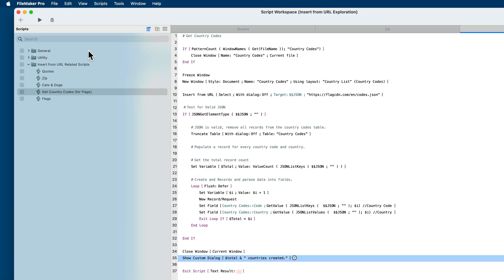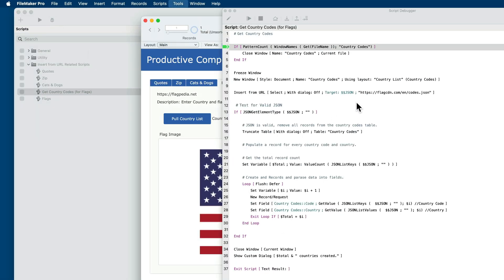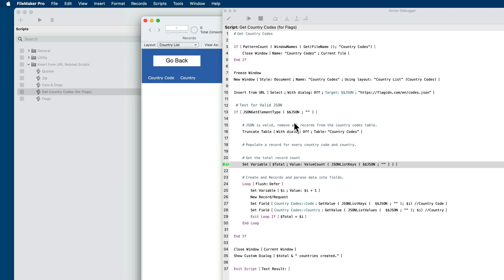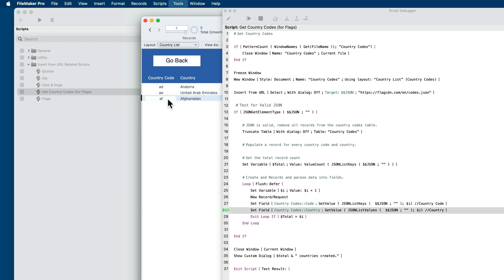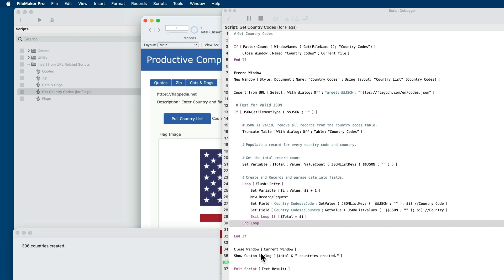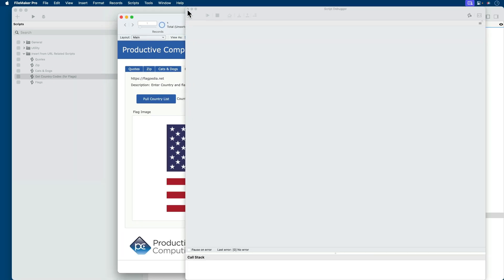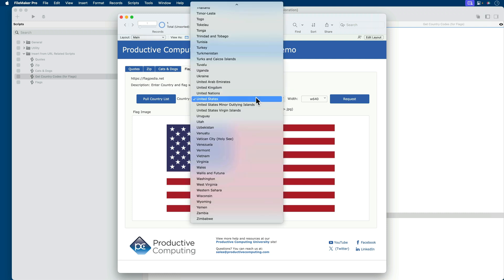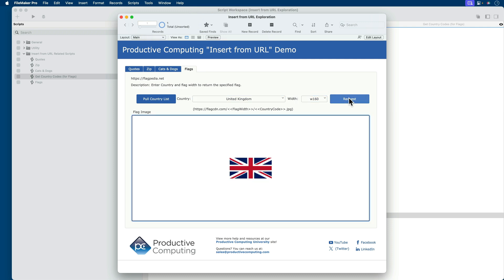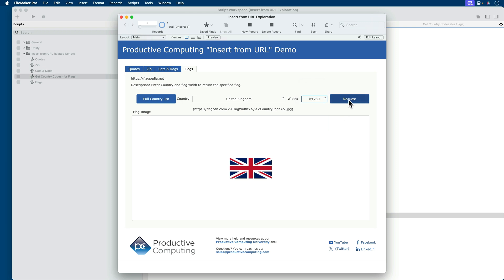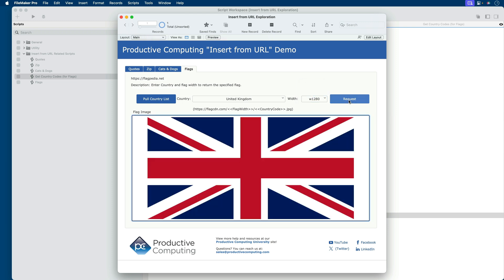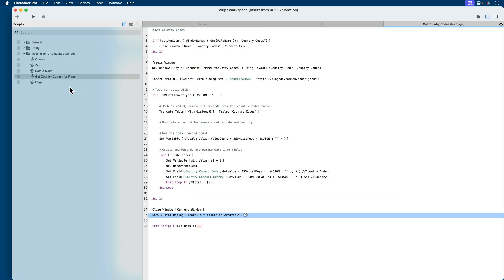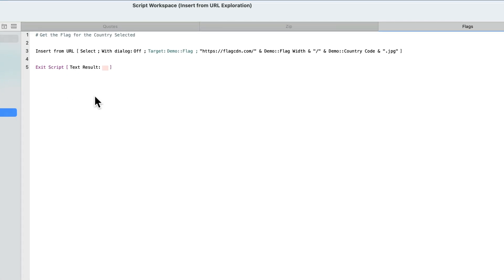So if we run that, it pulls the countries. Then it truncates the table and then record by record, it parses the country information and puts it as a new record here in FileMaker Pro. All right, so that's the country codes. That creates a value list that allows us to pick a country. So if I want to get the flag for the United Kingdom based on these predefined sizes, I can do that. So a small UK flag versus a large UK flag. This is just going into a container field.